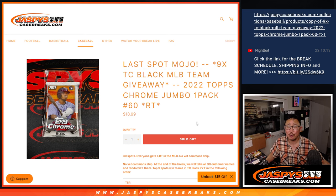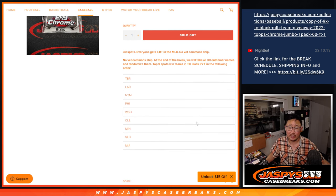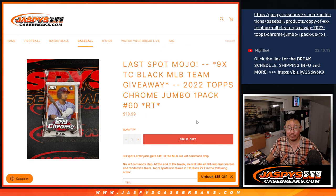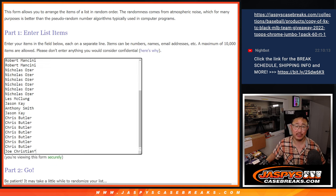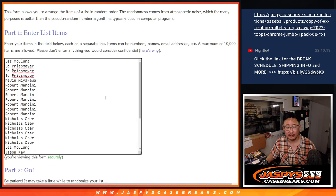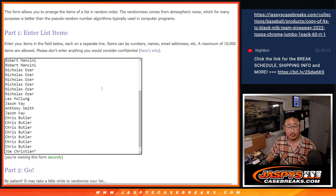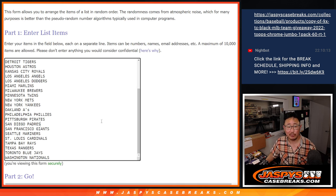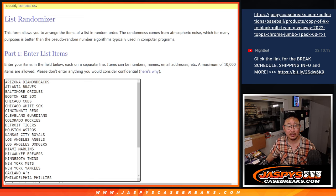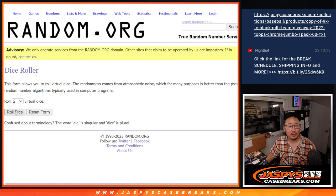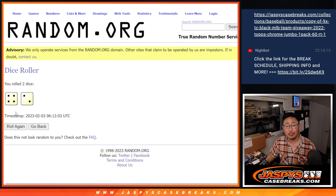Nine Topps Chrome Black teams being given away at the end of the break. But first, we've got to do this pack break. Big thanks to this group for making it happen. Let's roll it. Let's randomize it.